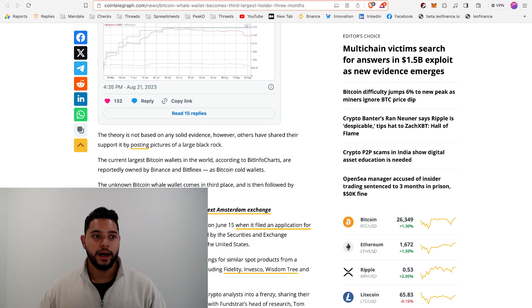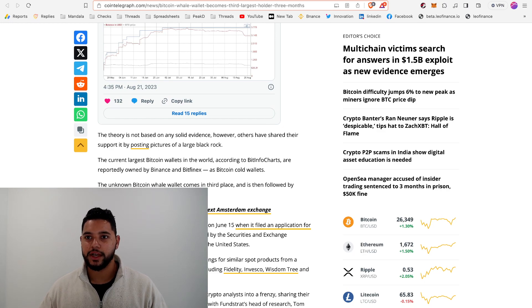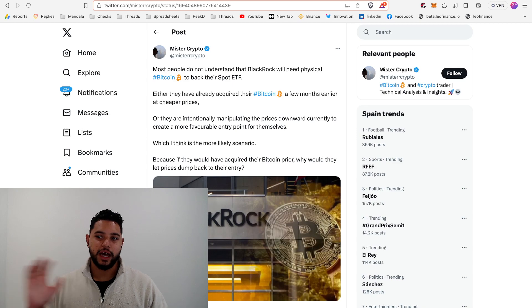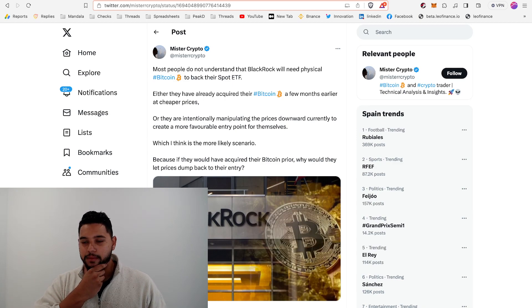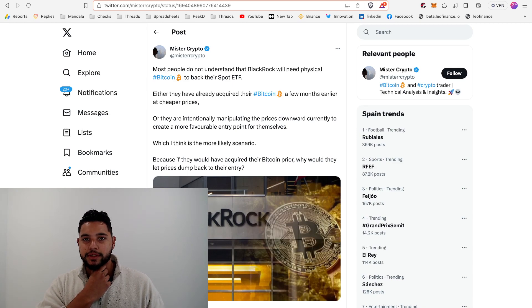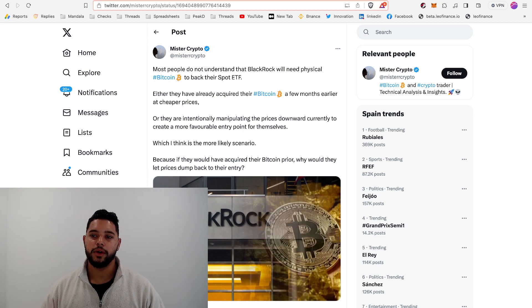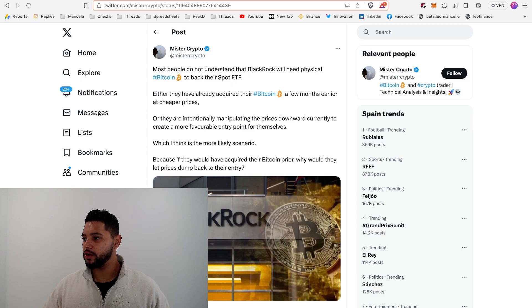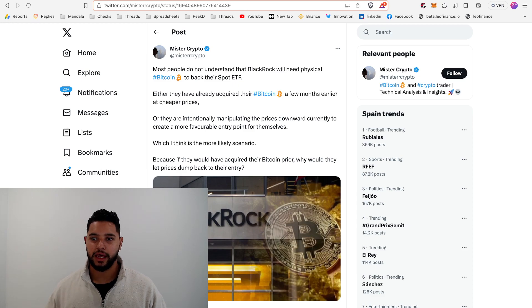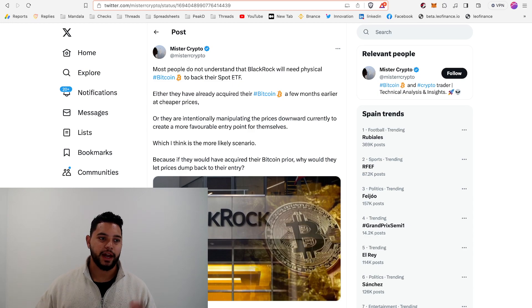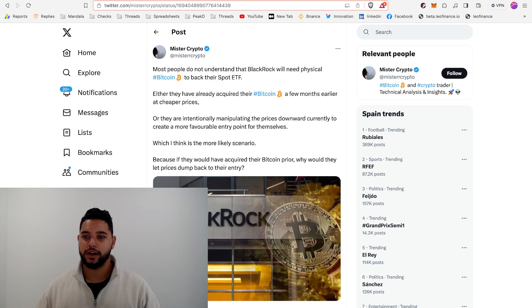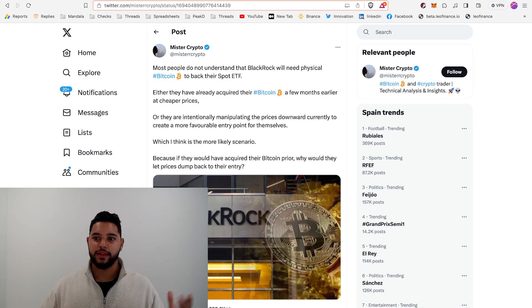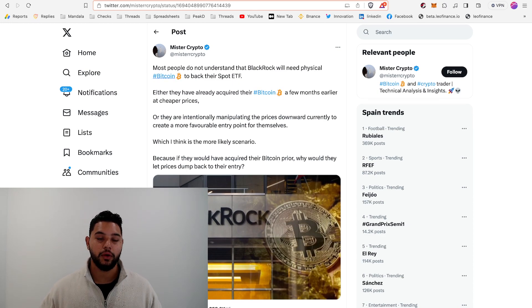There's a lot of speculation about BlackRock. Some tweets and comments are talking about whether BlackRock is manipulating the price of Bitcoin. We're seeing this wild dance between 31k and 25k. A lot of people think that BlackRock is manipulating the market so they can pick up more Bitcoin on the cheap, because if and when they get that spot ETF approved, they're going to have to hold Bitcoin.